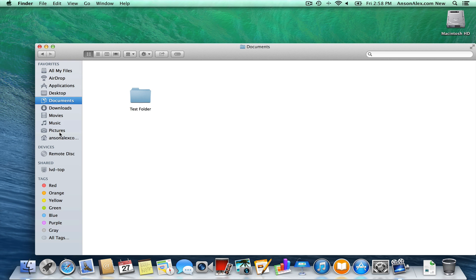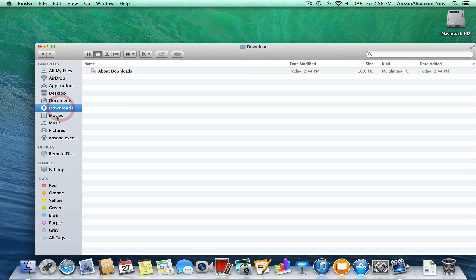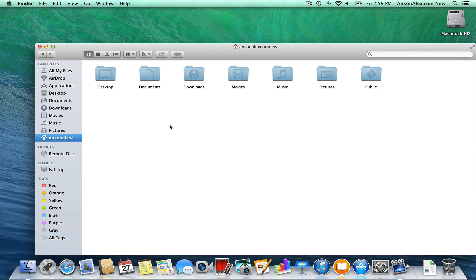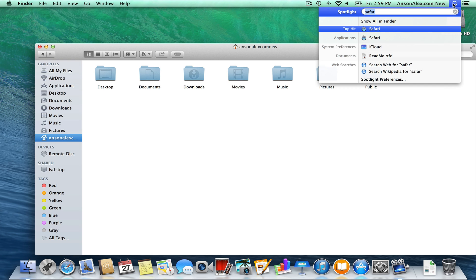Now we have a few more areas on the left sidebar of Finder. Downloads is where files automatically go when you download something from the internet — if you can't find a downloaded file, just click Finder and then Downloads. Movies, Music, and Pictures are folders for storing just that. The little house icon we just added is called our Home folder — clicking it shows the base folder where all the other folders in your user account are located, giving you access to your desktop, documents, downloads, and everything.